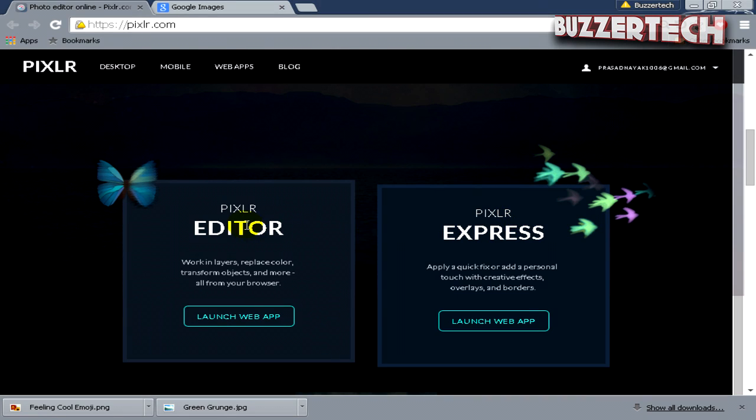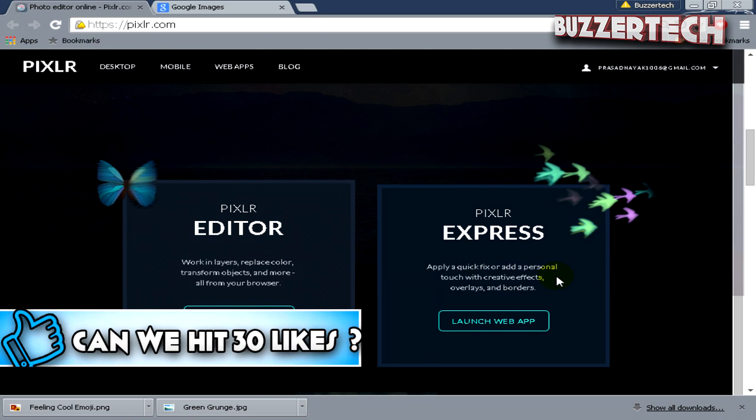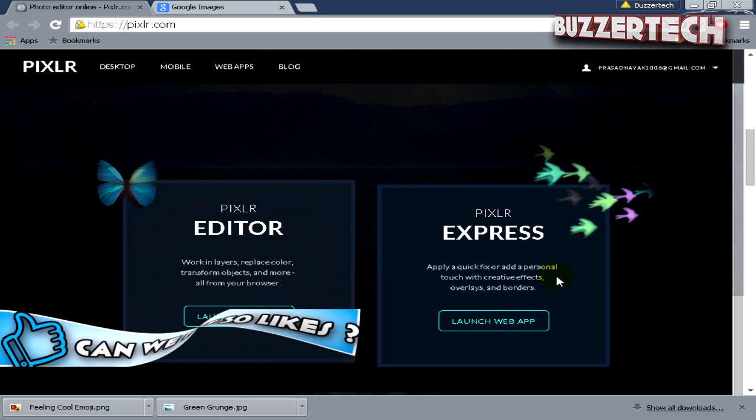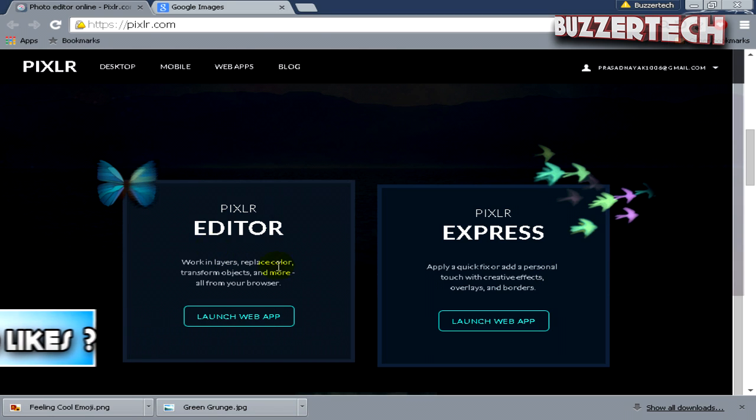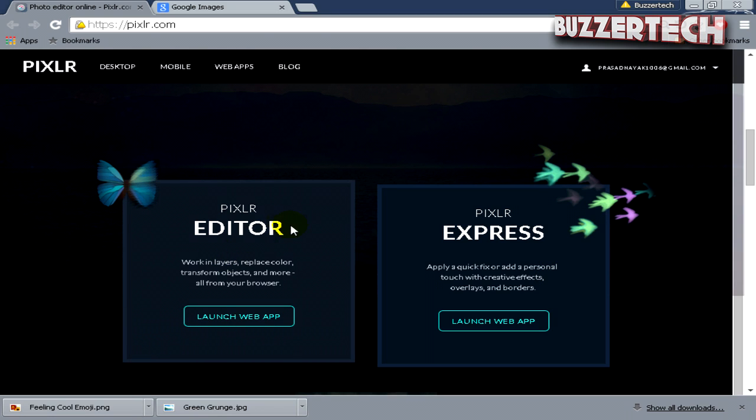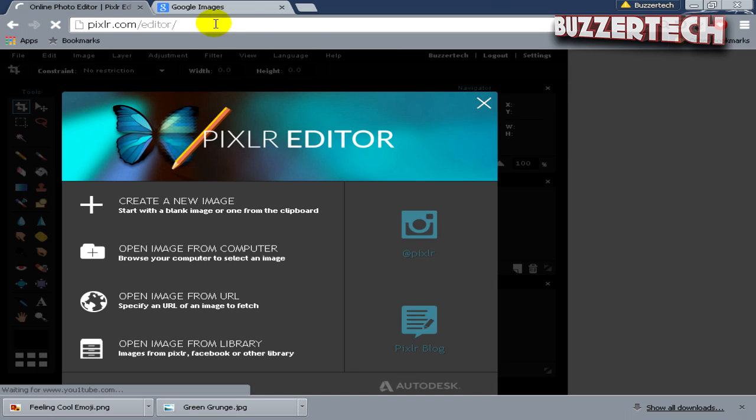You will have these two options: Pixlr Express and Pixlr Editor. Pixlr Express is a great tool for adding effects to your pictures. In this tutorial we're going to focus on Pixlr Editor, which is a great alternate to Photoshop. Click on Launch Web App.